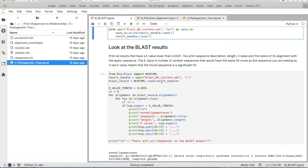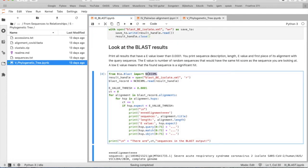Now we look at the BLAST results. We use NCBI XML to open the XML file, read the information, and save it as blast_record.